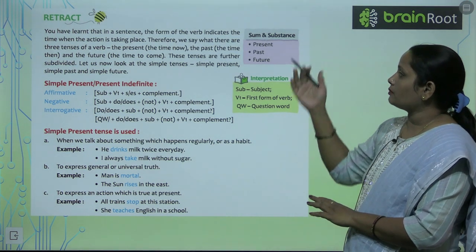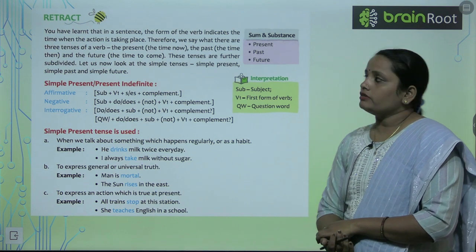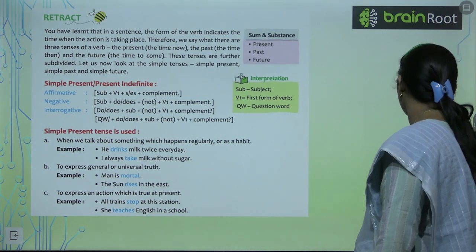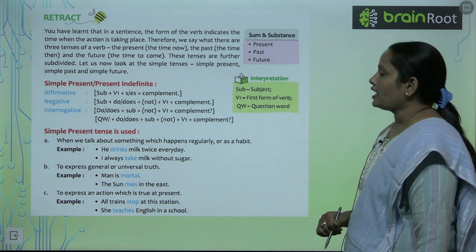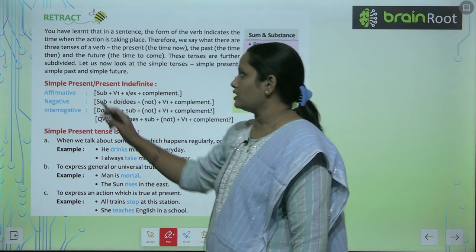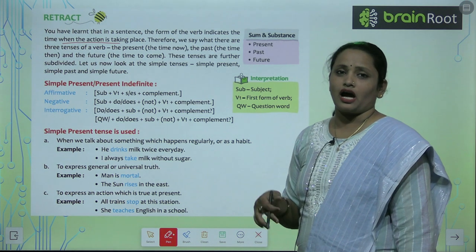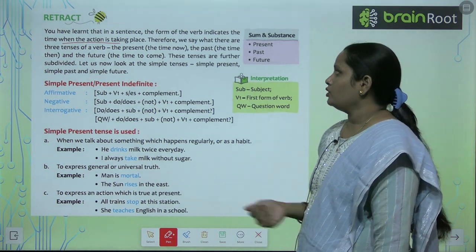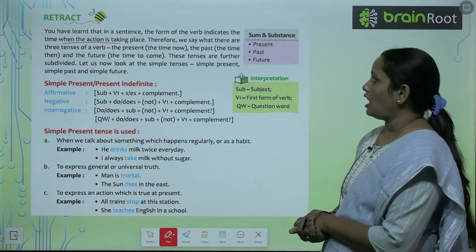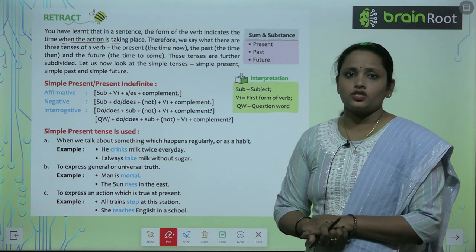In this chapter we are going to learn about present, past and future tense. You have learnt that in a sentence the form of a verb indicates the time when the action is taking place. So when you are talking about any kind of work or time, therefore we say that there are three tenses of a verb.